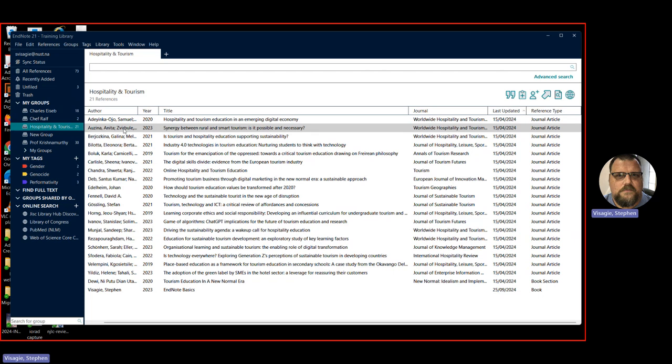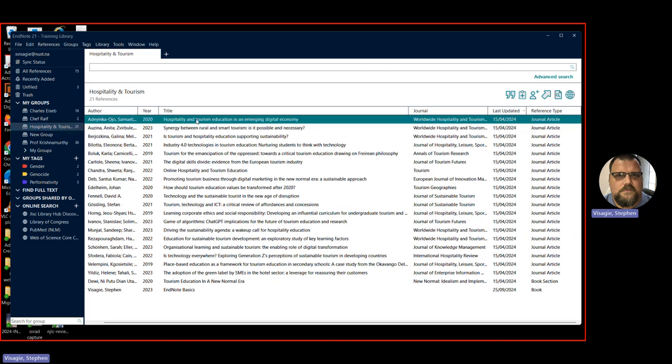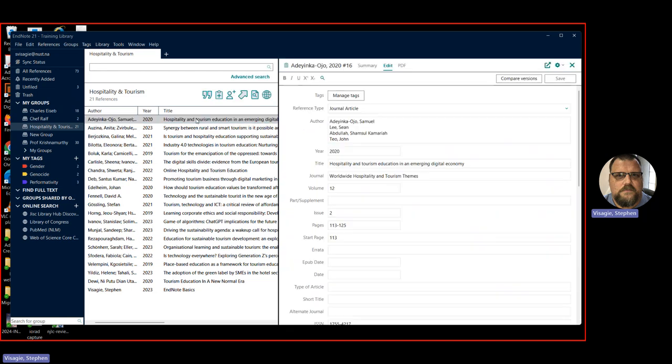Now, what are some of the things that you can also do here? Say, for instance, you've got this article and you double click on it, hospitality and tourism education, click there, you'll get a window that pops up on the right. And it says edit. So that will allow you to edit the fields, the metadata for that article.